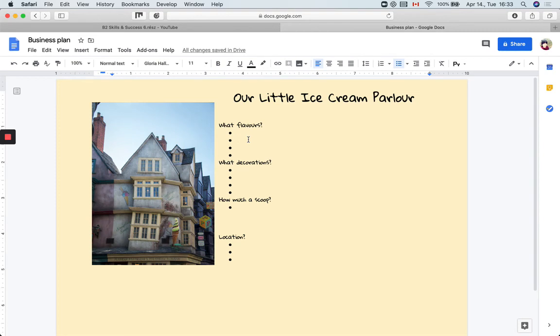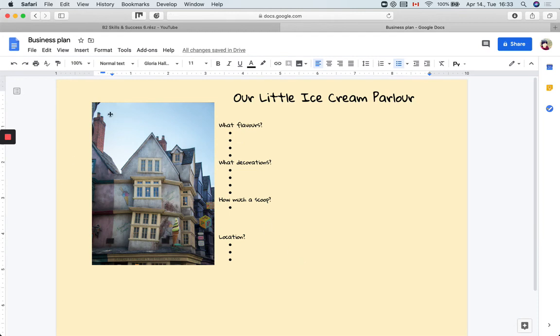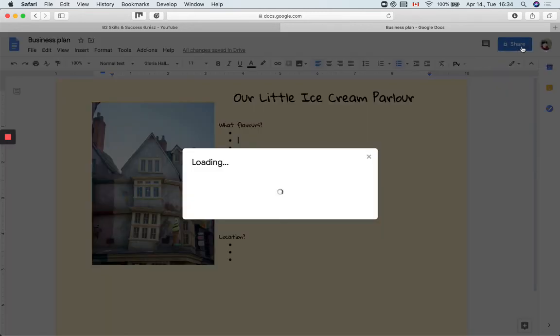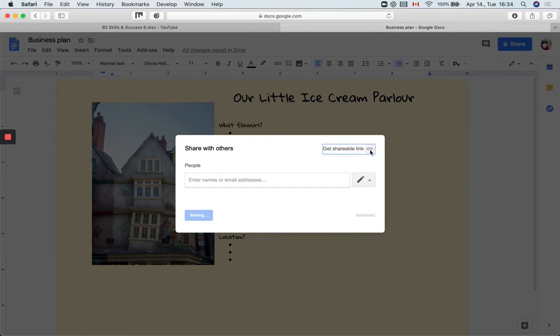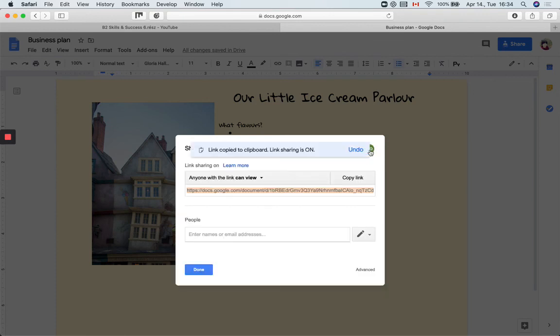However, if I want them to be able to edit the document and maybe access it later, what I can do, this is, as you can see, it's Google, so it's Google docs. I created this lovely poster for our little ice cream parlor and I will go to share. And what I will do is either get a shareable link, which is the easier option.